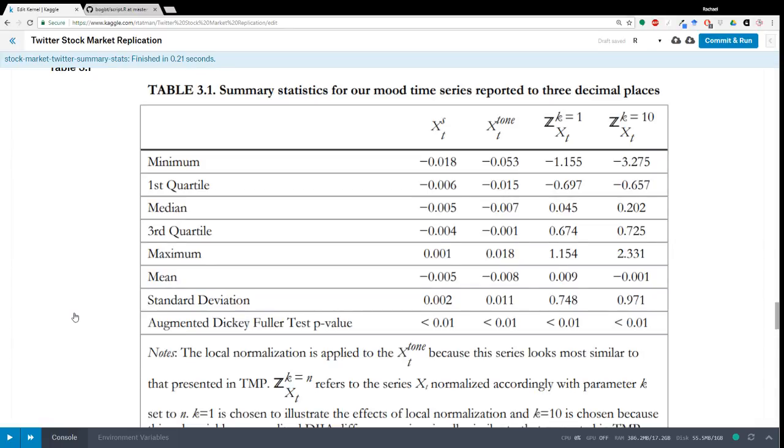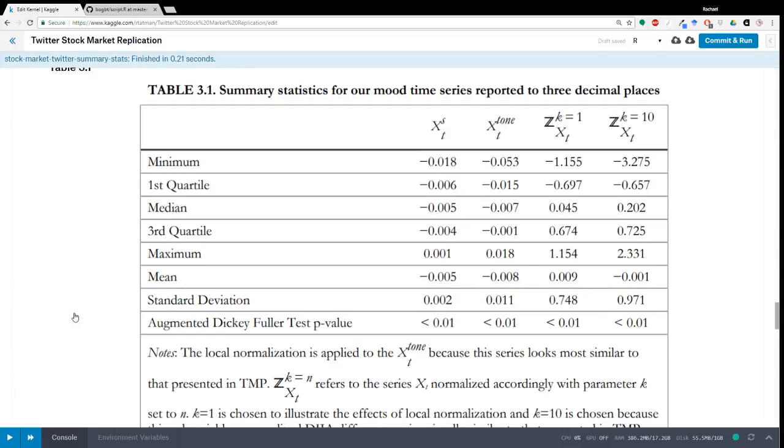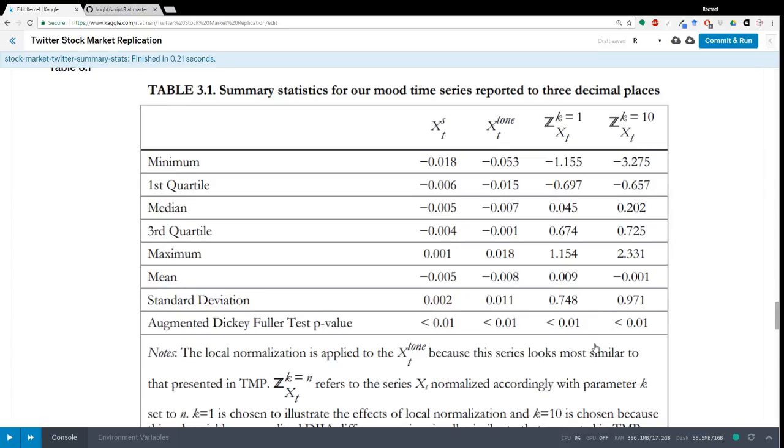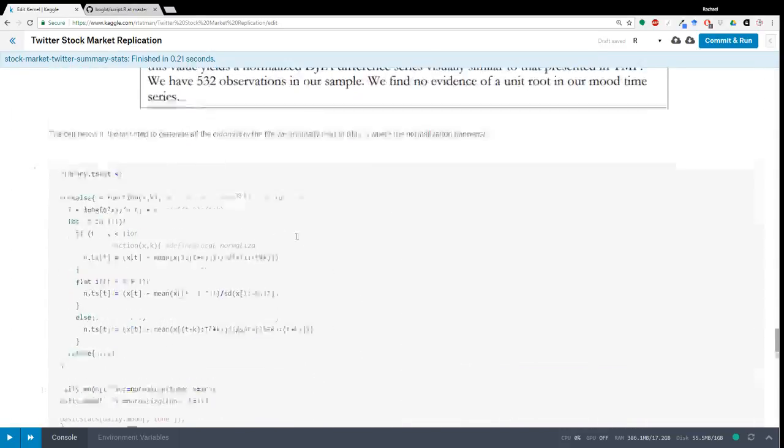And then we just have for each time series, we have some descriptive statistics, and then we also have this augmented Dickey-Fuller test p-value. And the Dickey-Fuller test is to determine whether or not your time series has a unit root. So I've learned a lot about time series in this particular project. And the difference seems to be that if your time series has a unit root, it's generated by some sort of stochastic process.